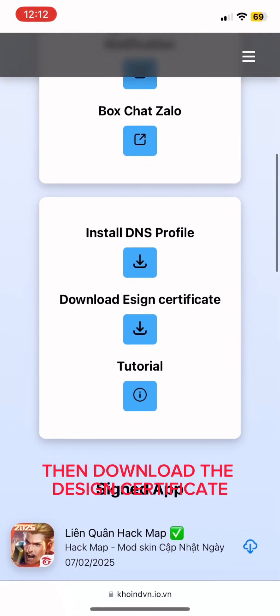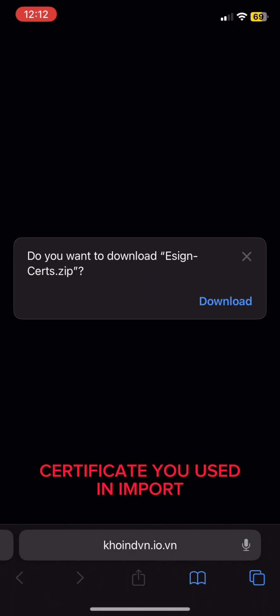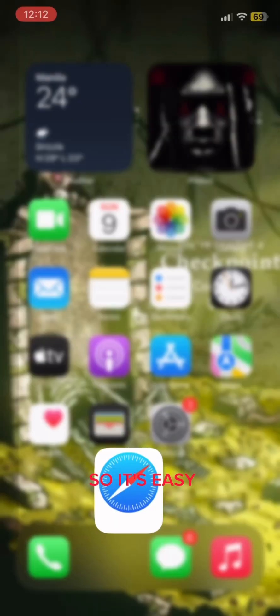Then download the design certificate and use the same certificate you used and imported — it has no password, so it's easy.